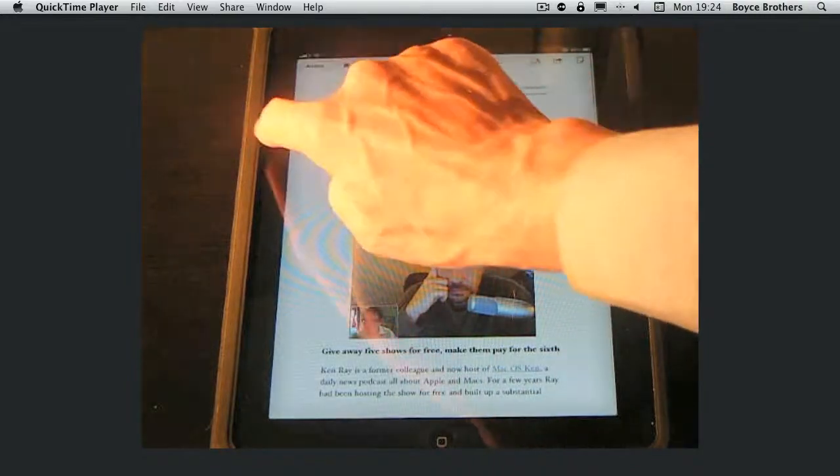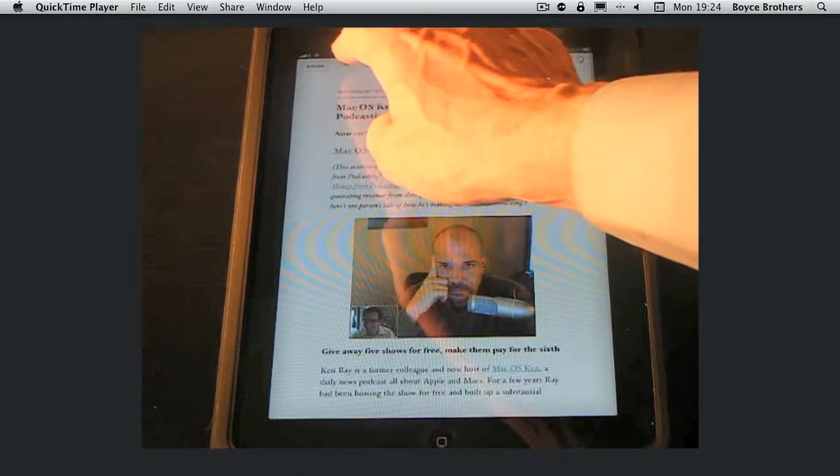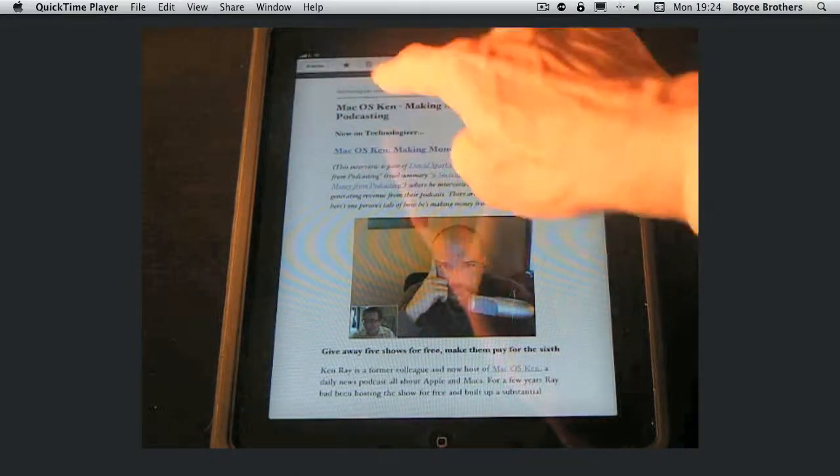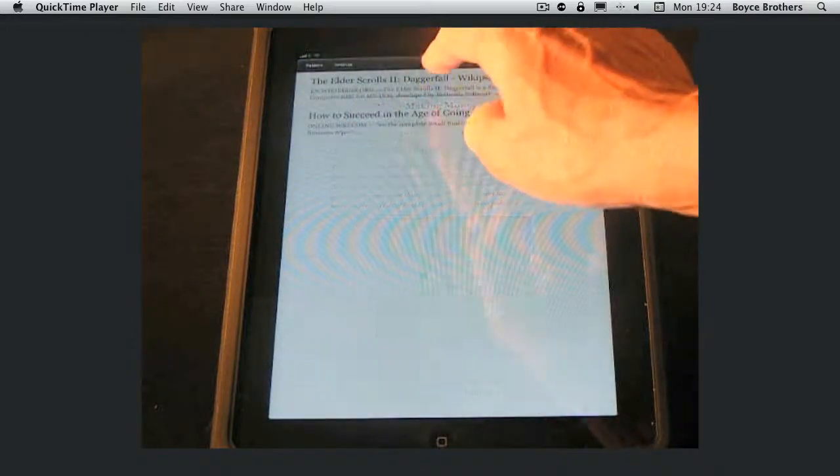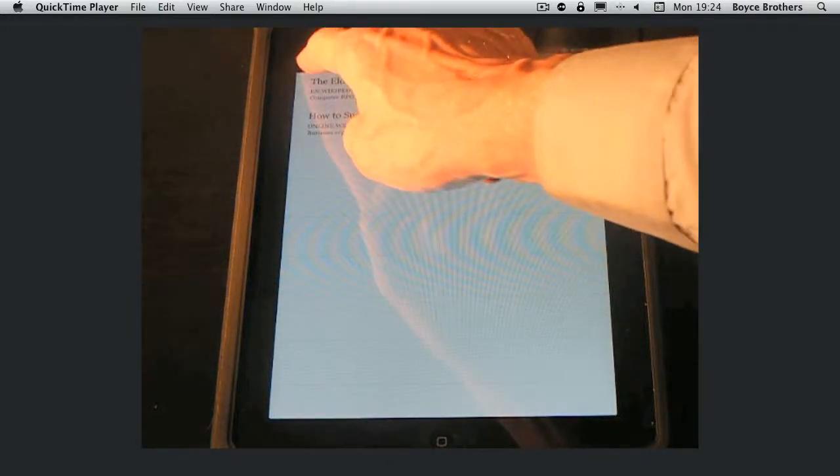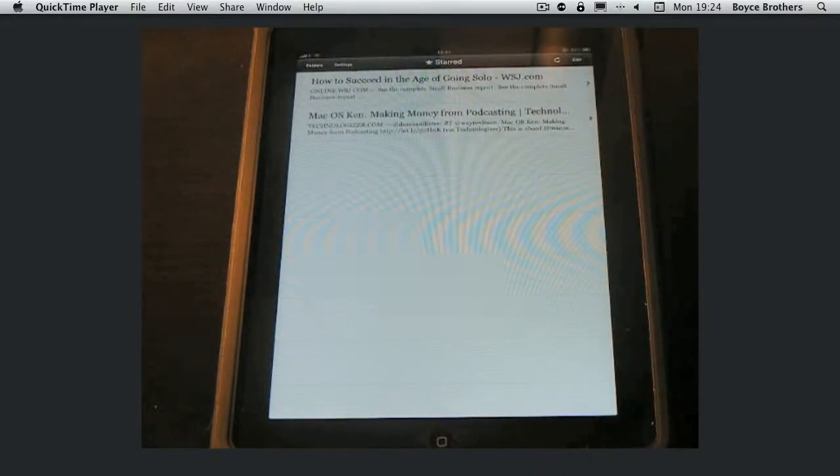You can also star an item so you can read it offline or share with others. There's my starred articles.